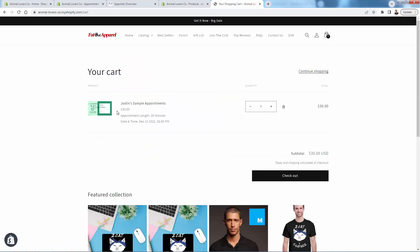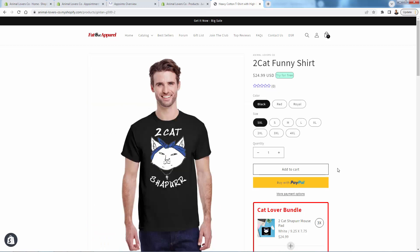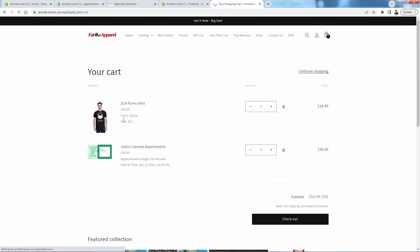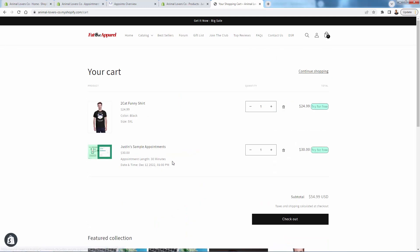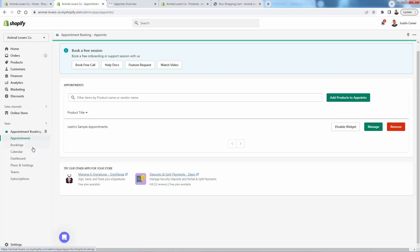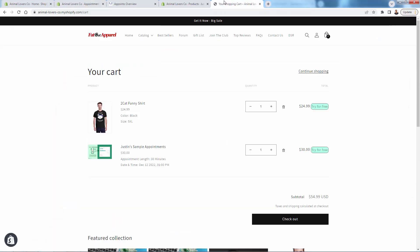I had something else in the cart — just like any other product, we see our sample appointment, the notes about it, 30 minutes, the time, the date. I'll come over to this cat shirt and press add to cart. In the cart, you'll see the cat shirt and our appointment with its details side by side. We'd simply check out just like any other order. Once checked out, you'll have the ability to customize everything depending on your plan — you'll see the appointment booking show up and you'll get paid just like any other product.